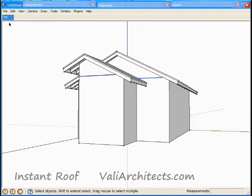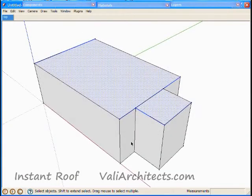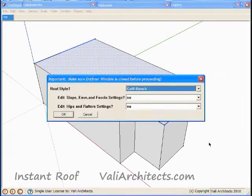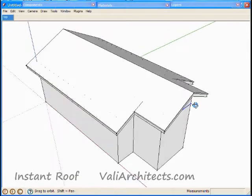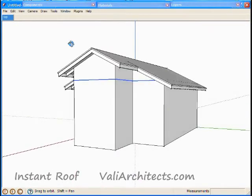Undo. This time select both edges at once. Now both walls are extended, and both roof planes are merged.